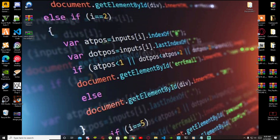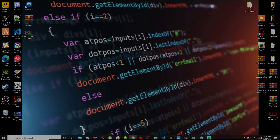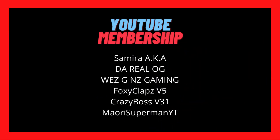Welcome everybody, this is your boy Dryda Maturo and we are here with another video. If you like this video smash that like button, and if you're new here subscribe for more gaming content. Before we get into the video, I'd like to give a big shout out and thank you to our channel members: Semi aka WLA G, We G and Z Gaming, Foxy Class V5, Crazy Boss V31, and Moldy Superman YT. With that said, let's get straight into the video.